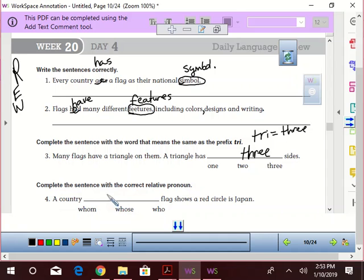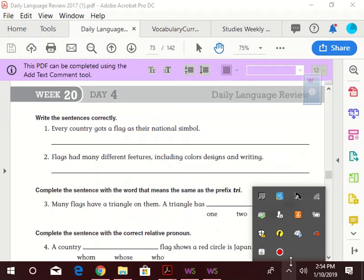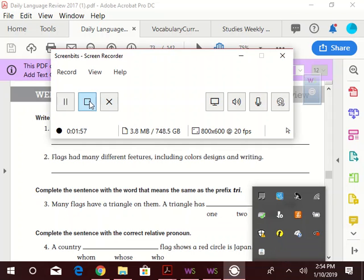A country whose flag shows a red circle is Japan. Alright, so there we have it. A very quick and dirty Week 20, Day 4 DLR. Todaro out.